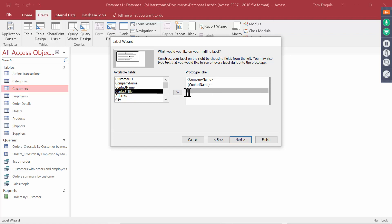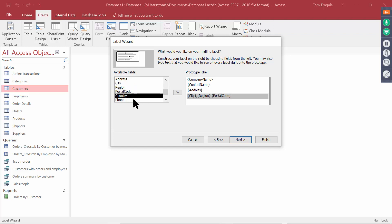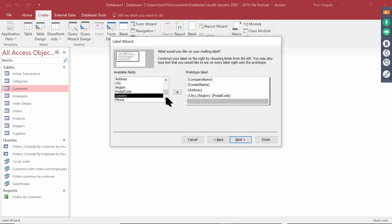On the next row, I'll use Address, then I'll use City. Now I'm going to type in a comma. The state here is called Region. Then I'll type in a space and I'll double click on Postal Code. You're going to build your prototype label from your fields, and you can use as many as you want and you can even type in there as well. So I'll click on that last line and I'll double click on Country. That should make a good label. I'll pick on Next.